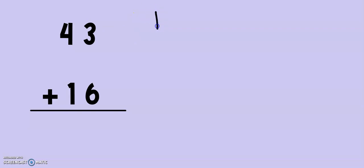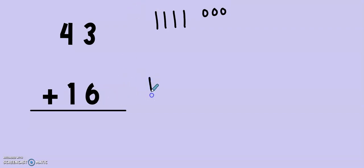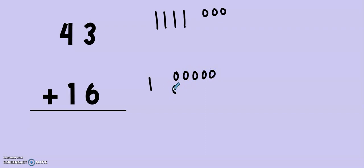Here we go. 10, 20, 30, 40, 41, 42, 43. And down here, we will put 16. In 16, I have 10, 11, 12, 13, 14, 15, 16. I only have one 10 in 16.